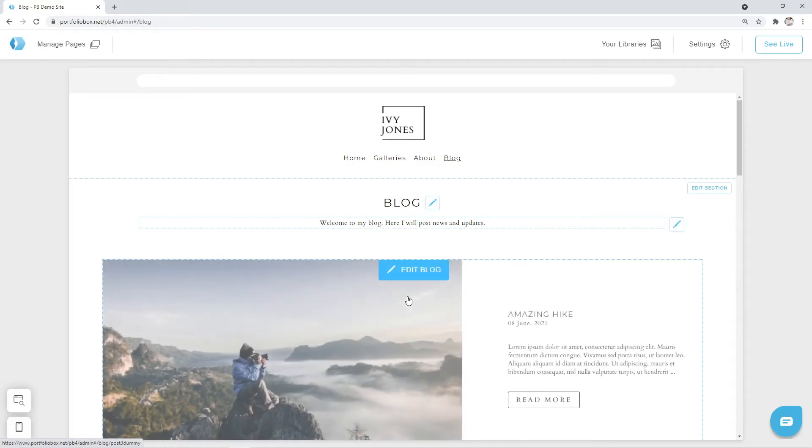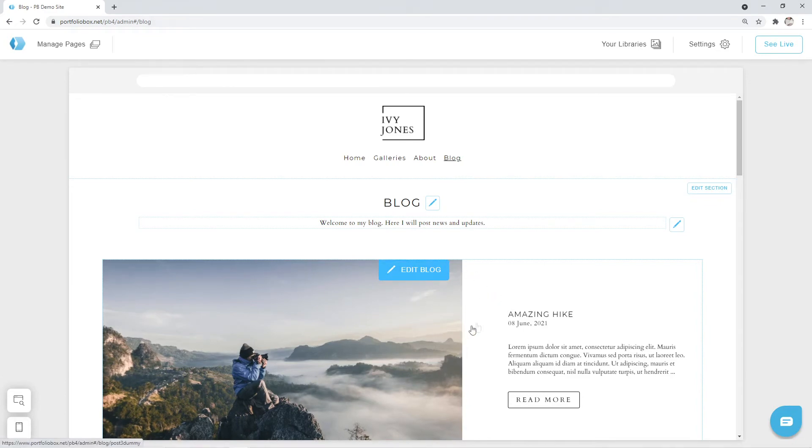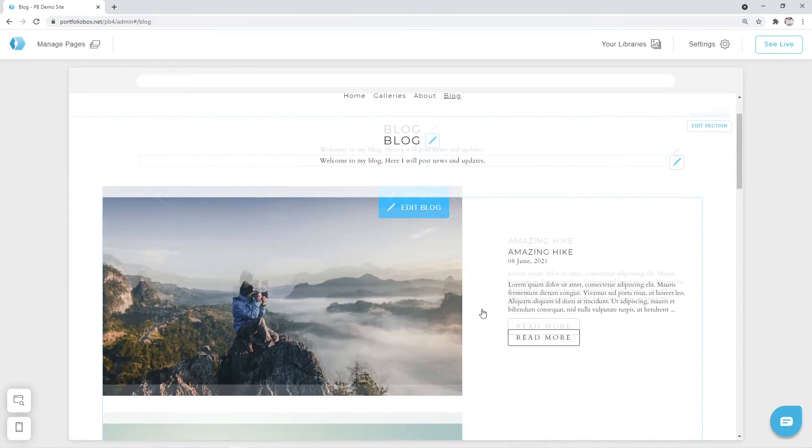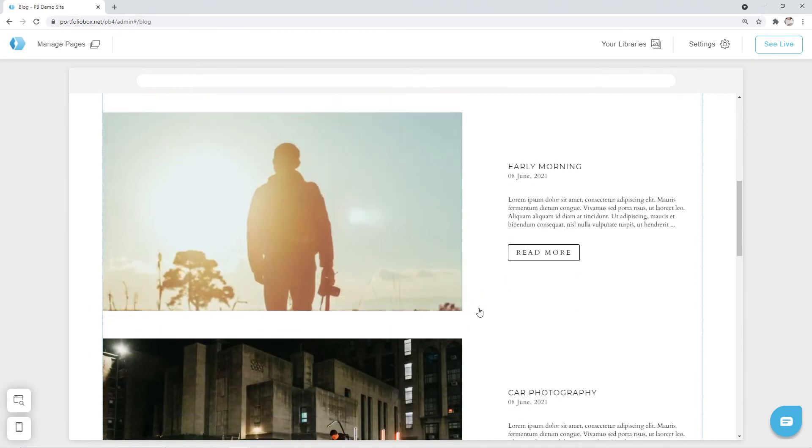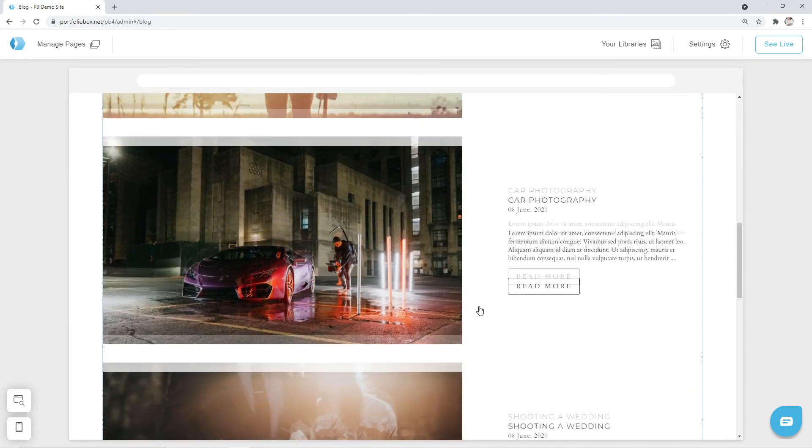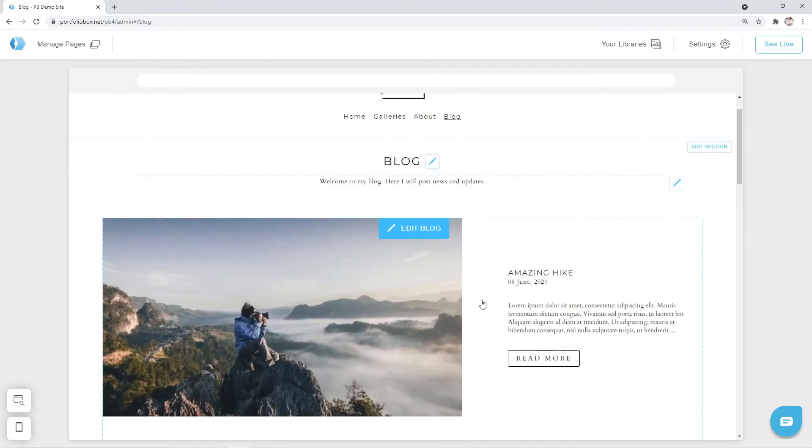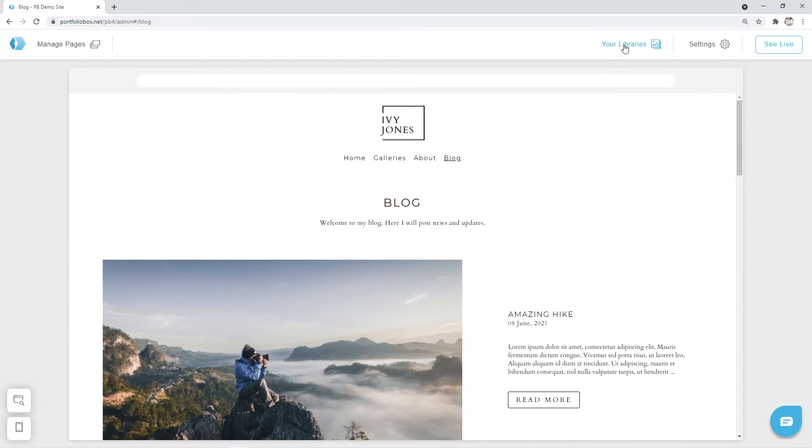Now the page is created and it's already filled with the dummy content. Dummy content are blog posts generated by the system automatically. Dummy content is useful since it allows making a page design before you upload content to it.